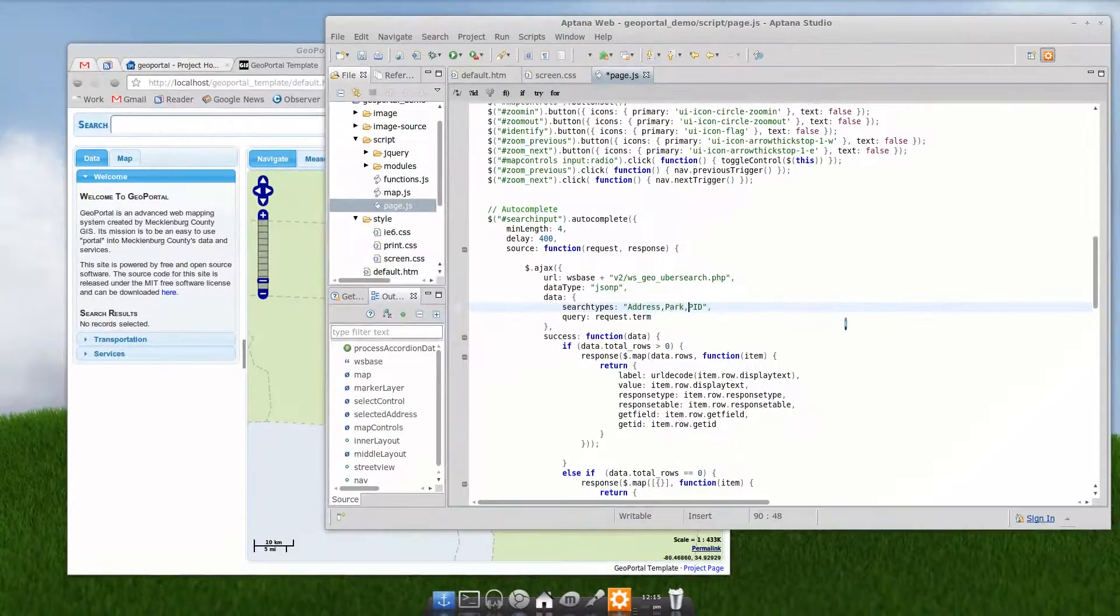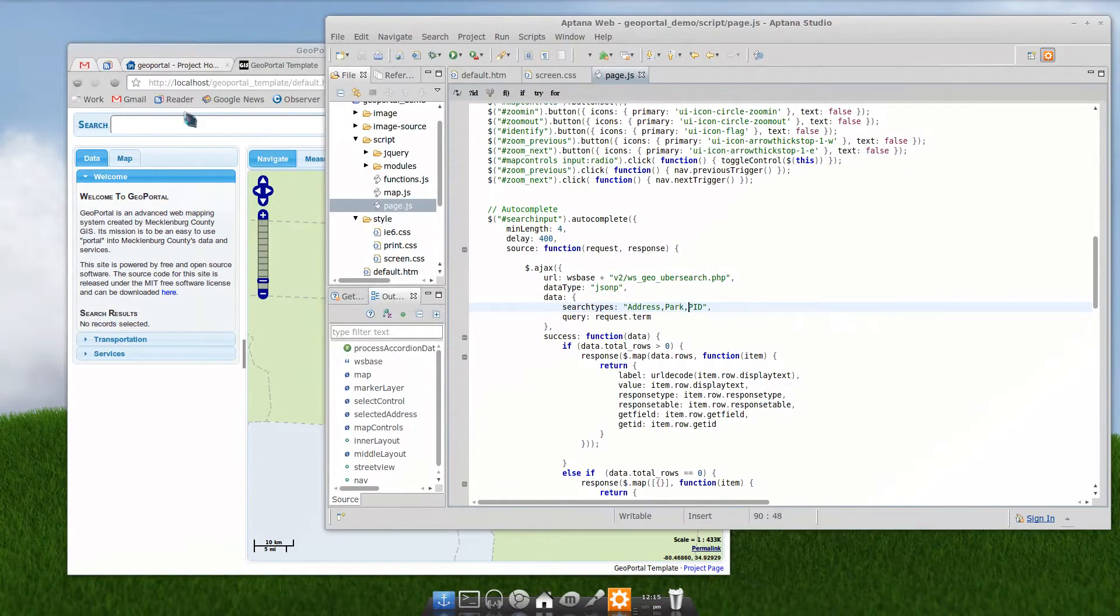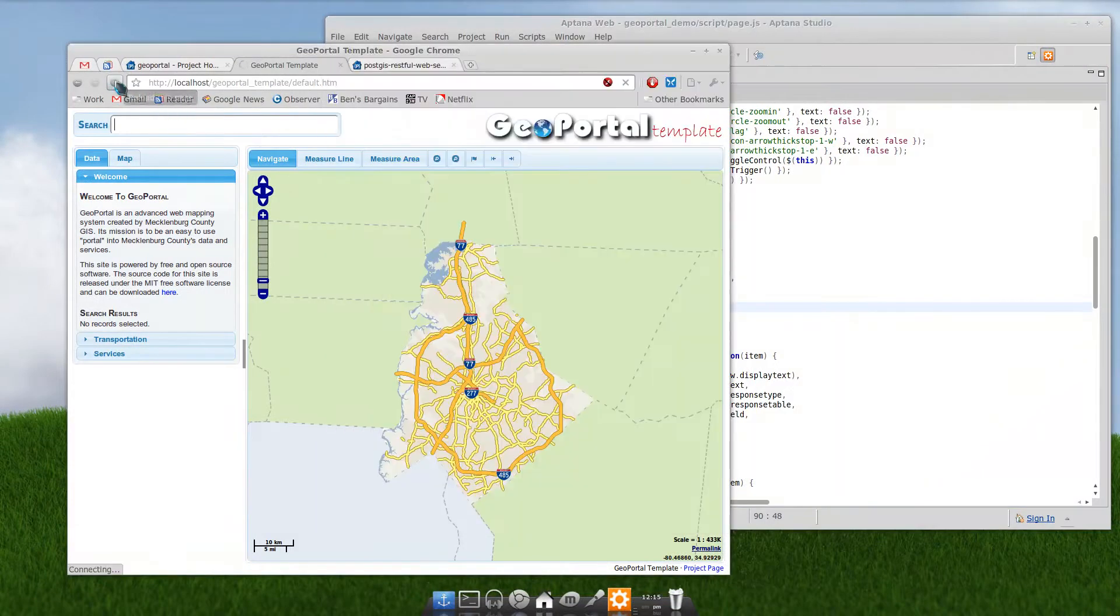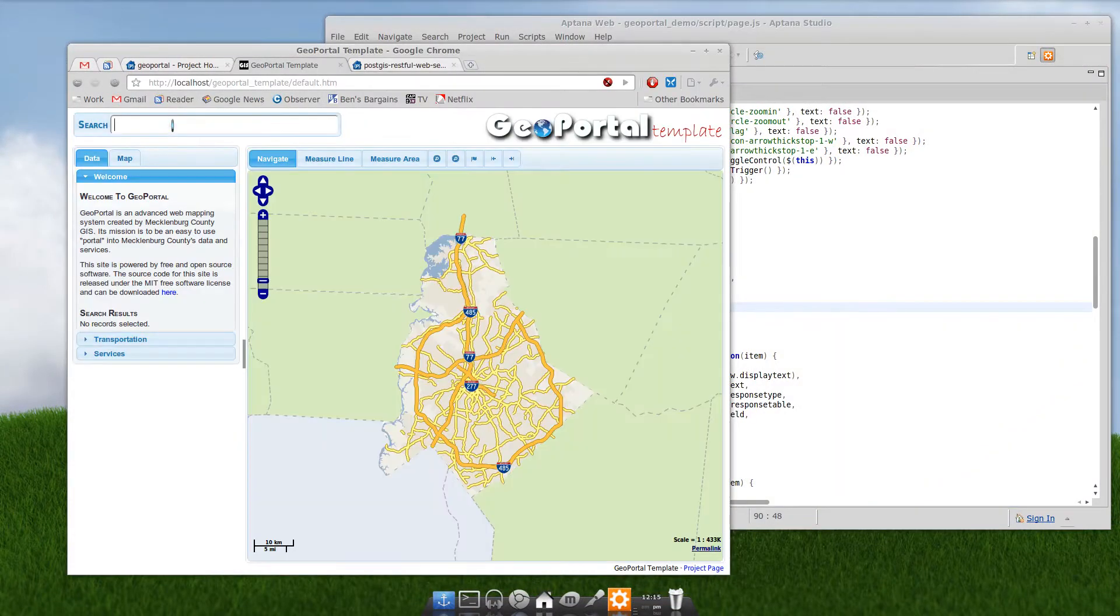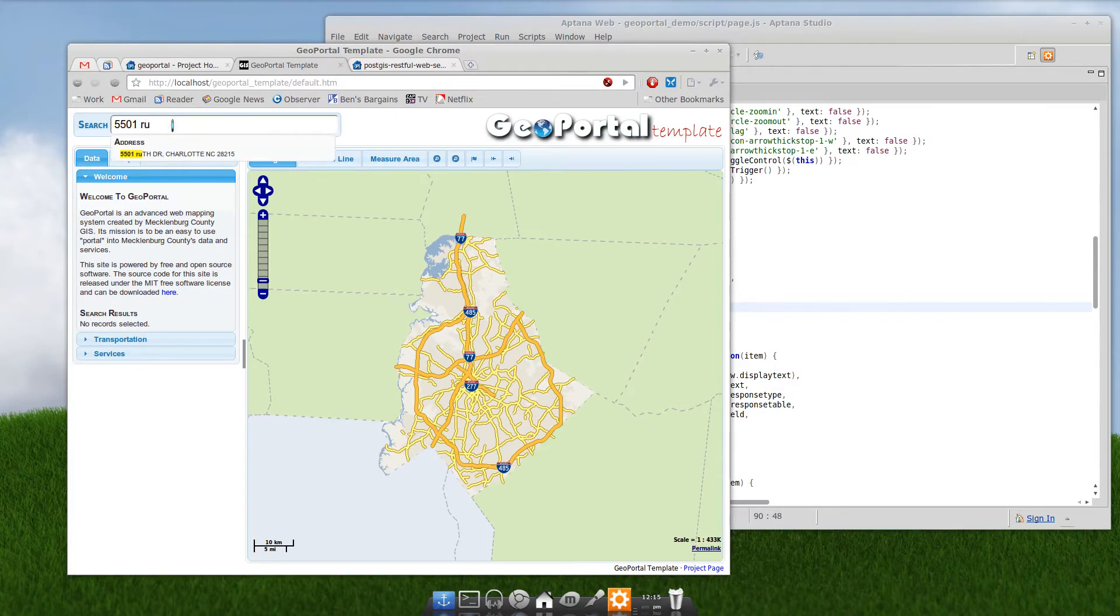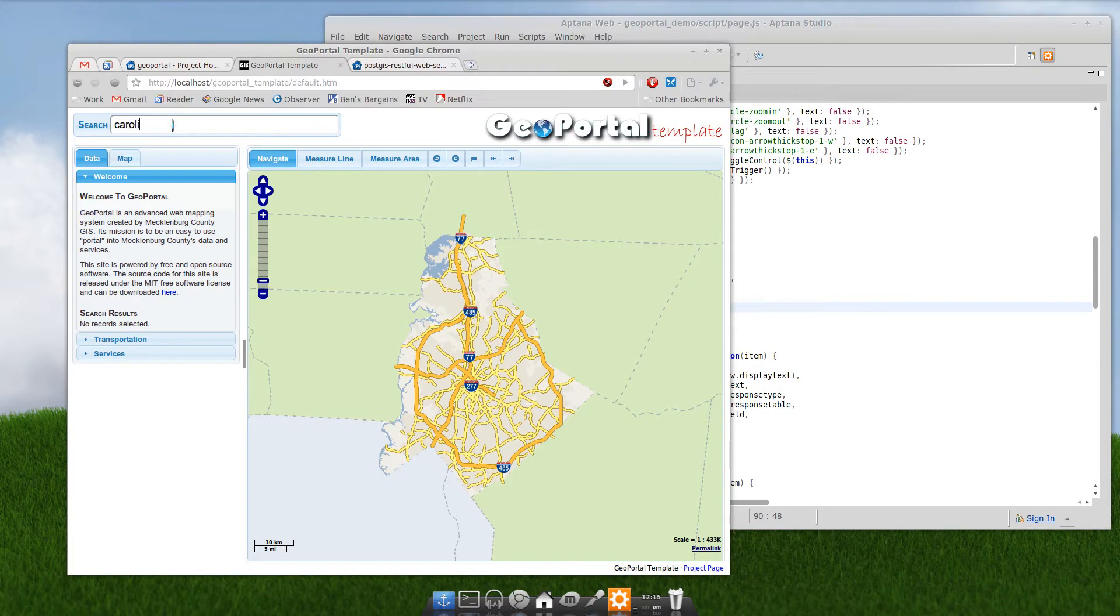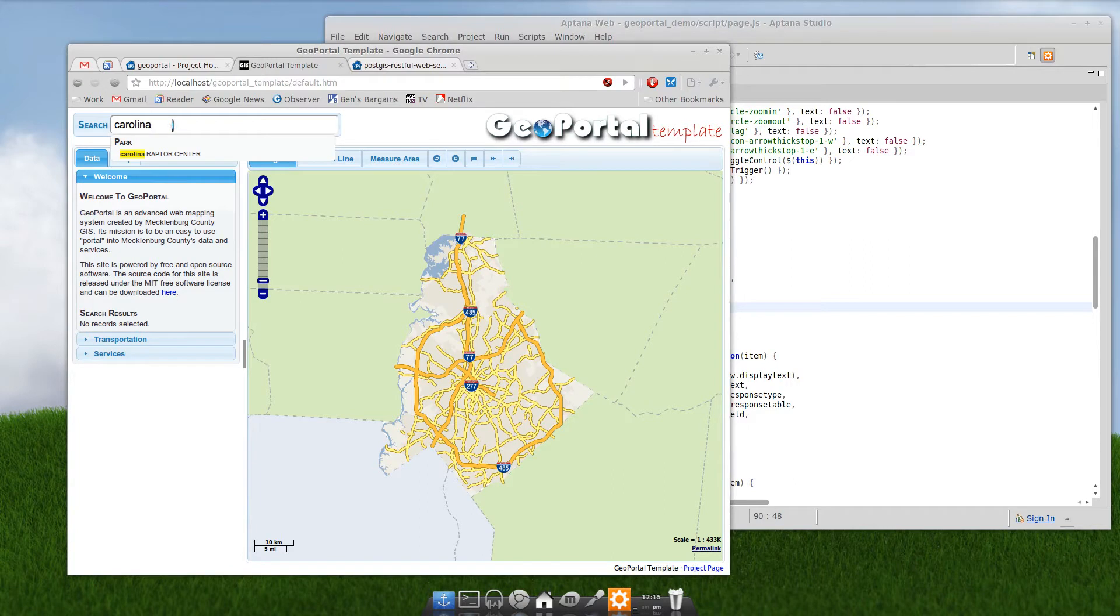Fair enough. Save that. Refresh your page. Now of course your address search will still be working. Let's try to search on Carolina. Yeah, see, all we get back is parks. We turned all that other stuff off. So that's really easy. You can customize exactly what your auto-suggest search is coming back with.